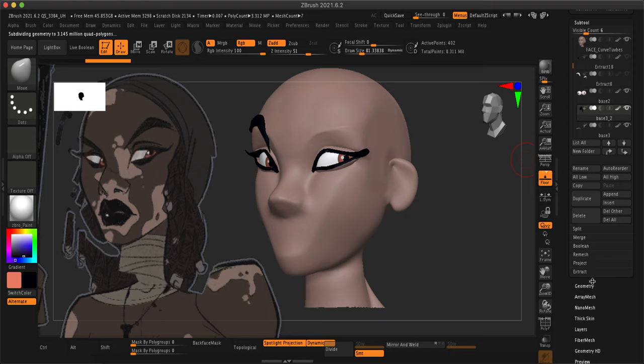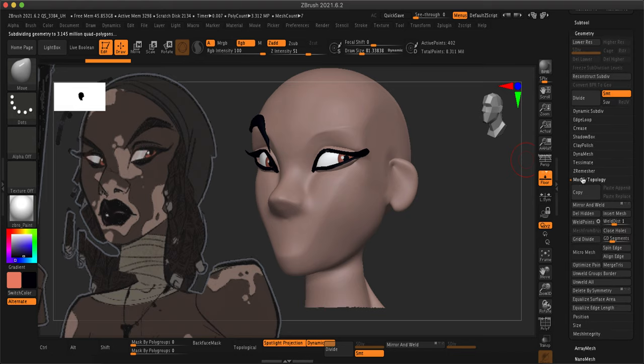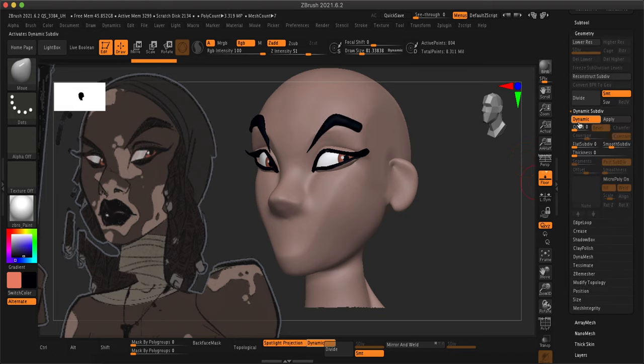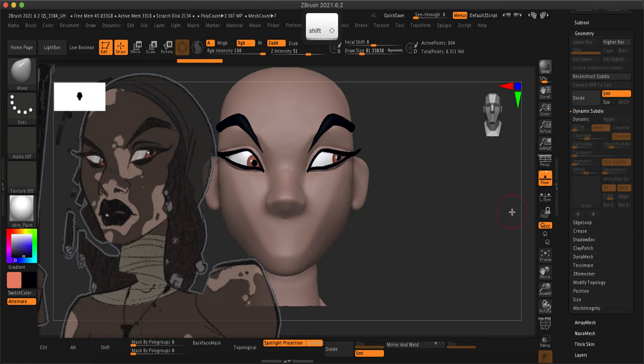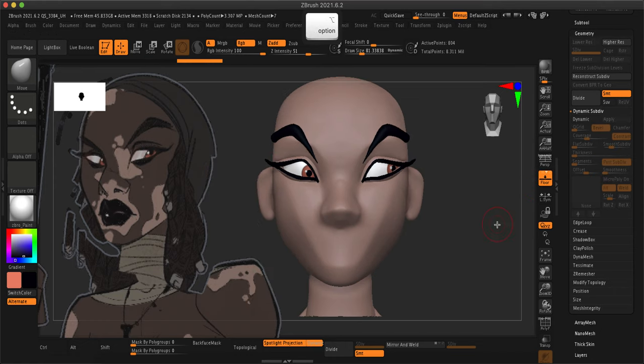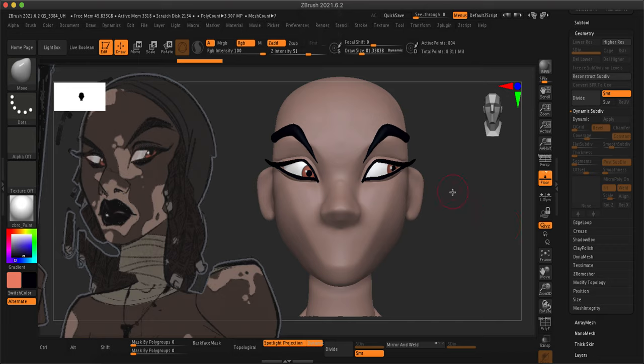All right. Good luck, I hope you guys enjoy this part. I feel like making the eyes is a really fun part of modeling your characters.